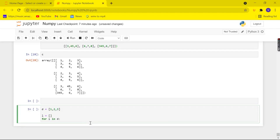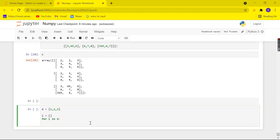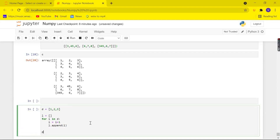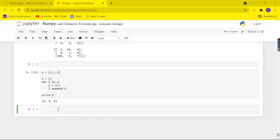For each element i in list 'd', I want to add one, so i equals i plus 1. Then I append every value to the list: l.append(i). Finally, I print my list 'l', and there it is — I have added one to each and every element in my list 'd'.